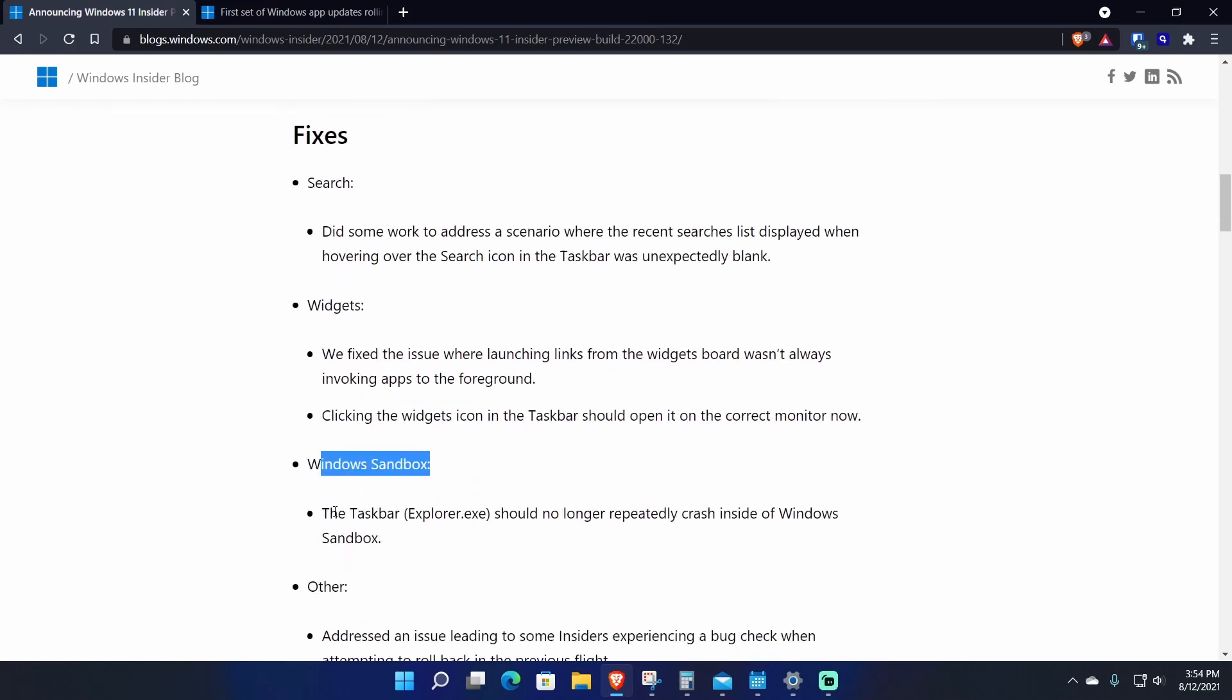There are some fixes. For Windows Sandbox, for example, Taskbar or explorer.exe should no longer repeatedly crash inside of Windows Sandbox. Ironically for me, it doesn't crash for me on Windows Sandbox ever, but it has now started crashing for me on Windows proper itself.